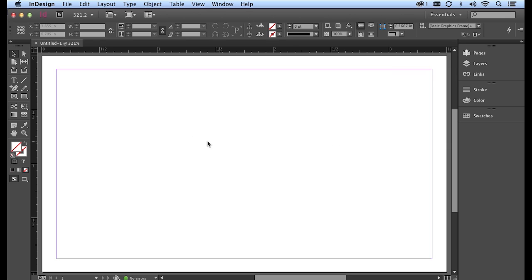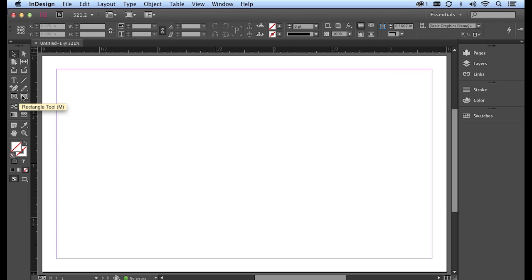Over on the left hand side in my toolbar, I have two rectangular looking shapes. The first on the left hand side is called the rectangle frame tool. The one on the right is called the rectangle tool. Not to be confused, the rectangle frame tool is the tool that we're going to use to create a box that we're going to bring in our Illustrator artwork.